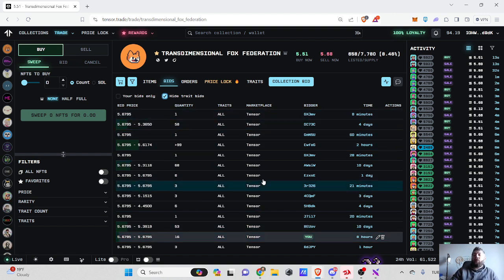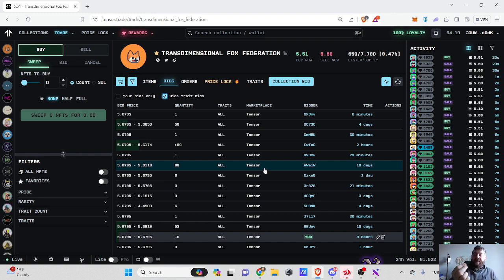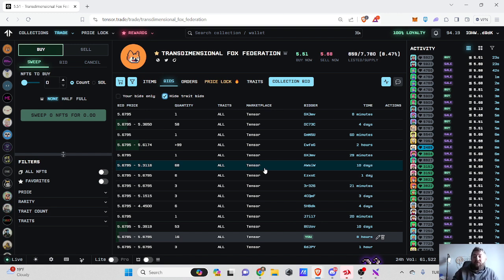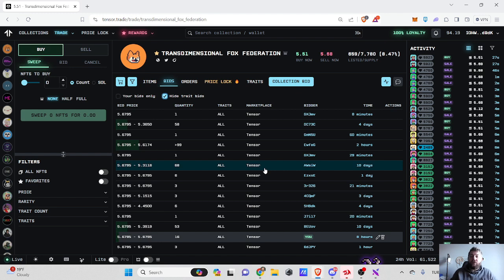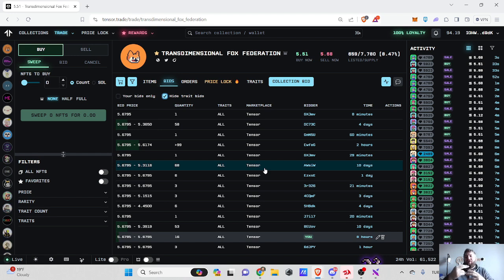There are other bots which are changing positions as well. On Blur, if you have been using our Blur bot, you know that we react instantly. However on Tensor, because of how their system works, the bot takes like 10 to 15 seconds to adjust its position, and then other bots adjust their positions too. So it is like a loop.